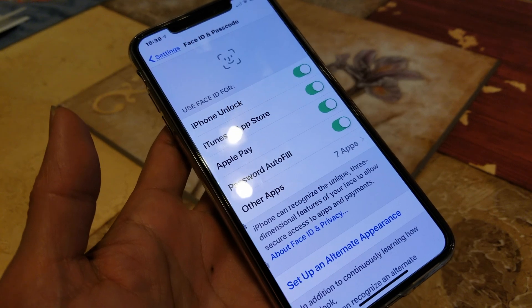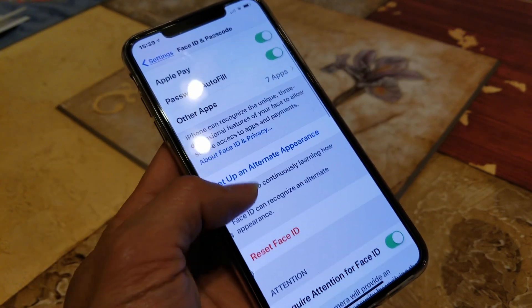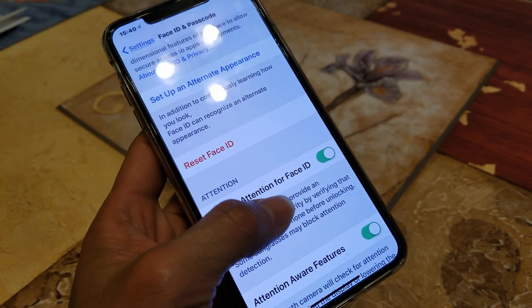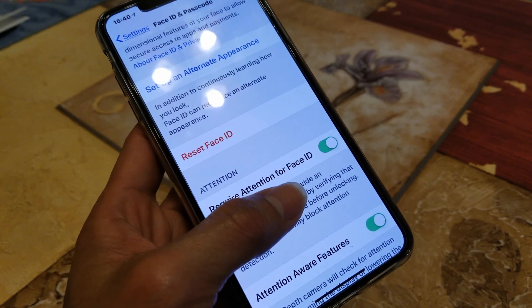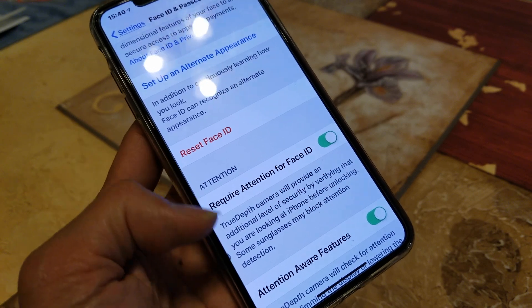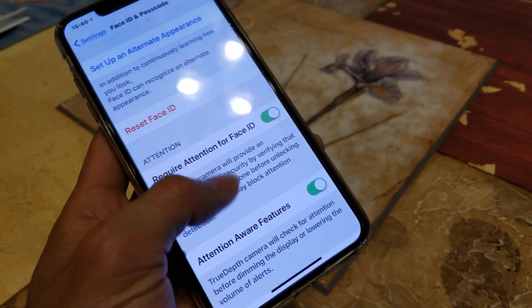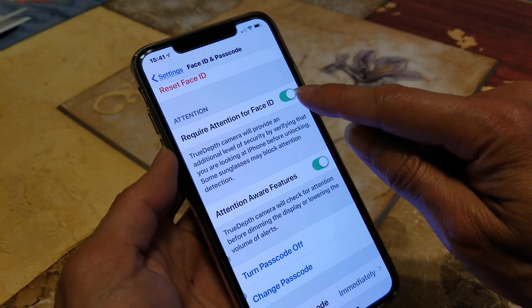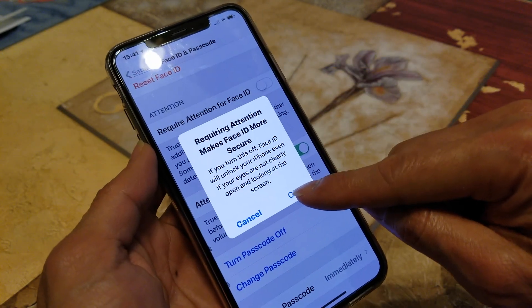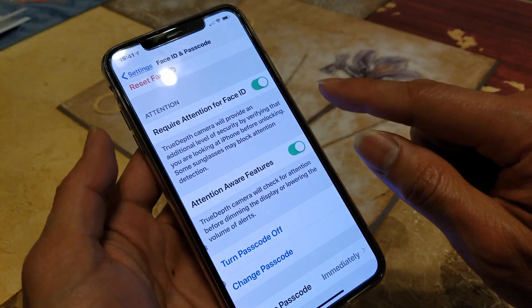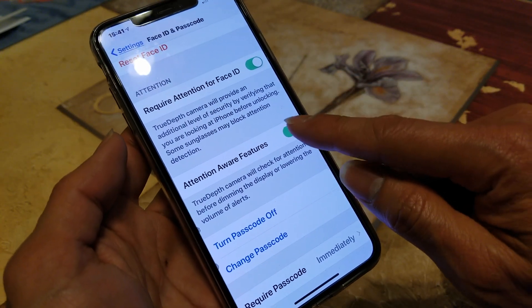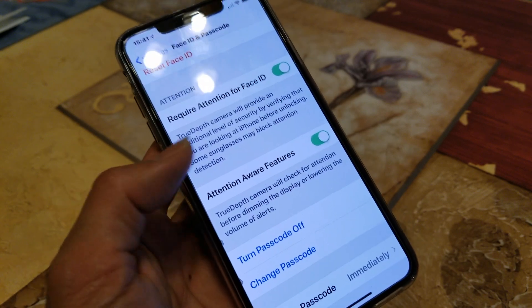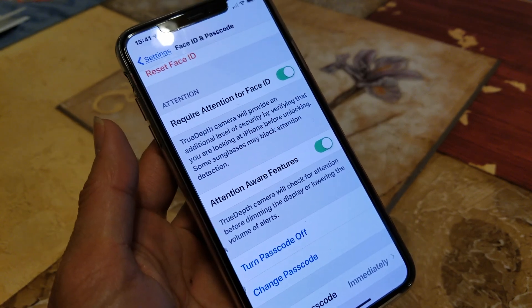Scroll down and toggle off 'Require Attention for Face ID' and also toggle off 'Attention Aware Features'. You want to toggle both of those off.